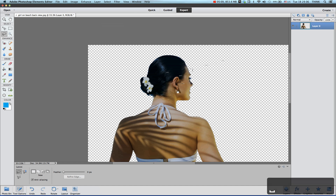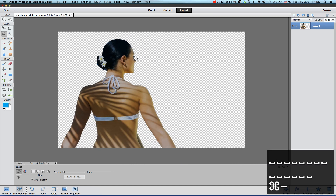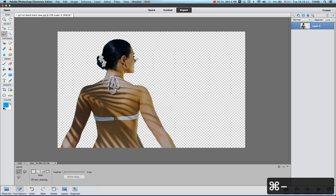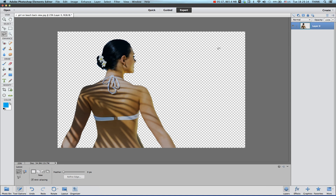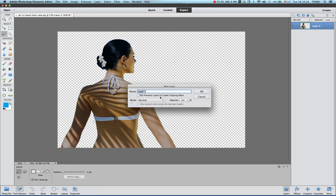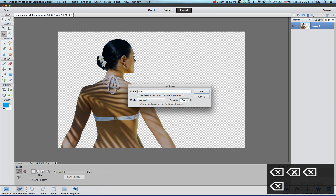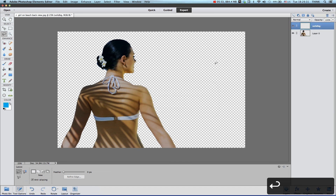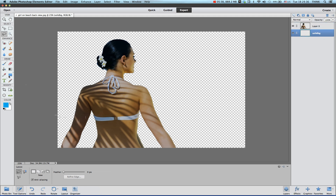Now we're going to create another solid layer for the background. Go to Layer, create a new layer. Let's create a new layer — it will come up and you can name it, for example 'solid background bg' — and then drag it down underneath.